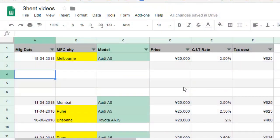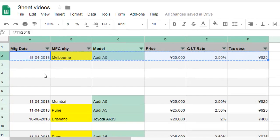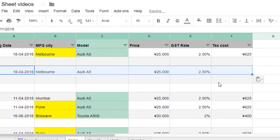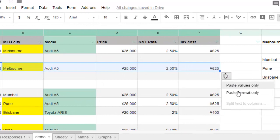Hello friends, in this video I am going to explain how you can do Paste Special in Google Sheets. Let's say you want to copy this particular data over here, and if you click here you will see only two options: paste values and paste format only.